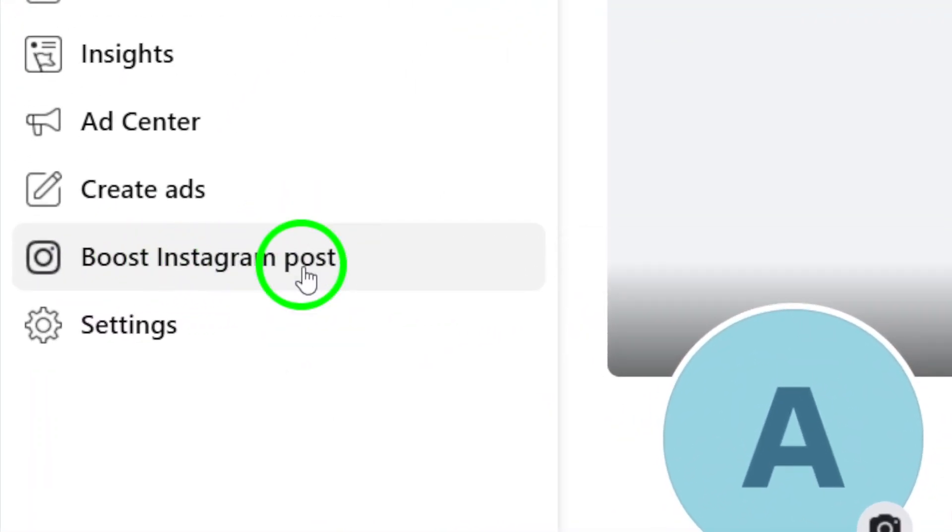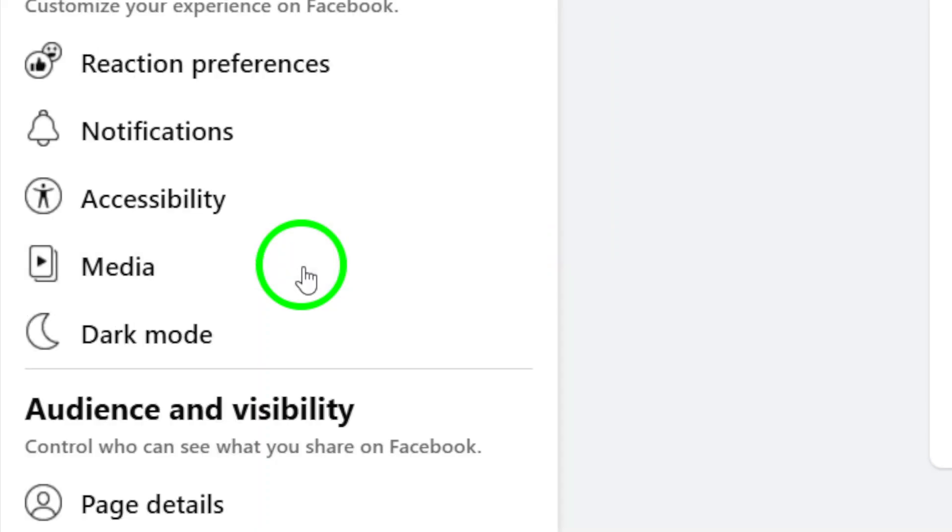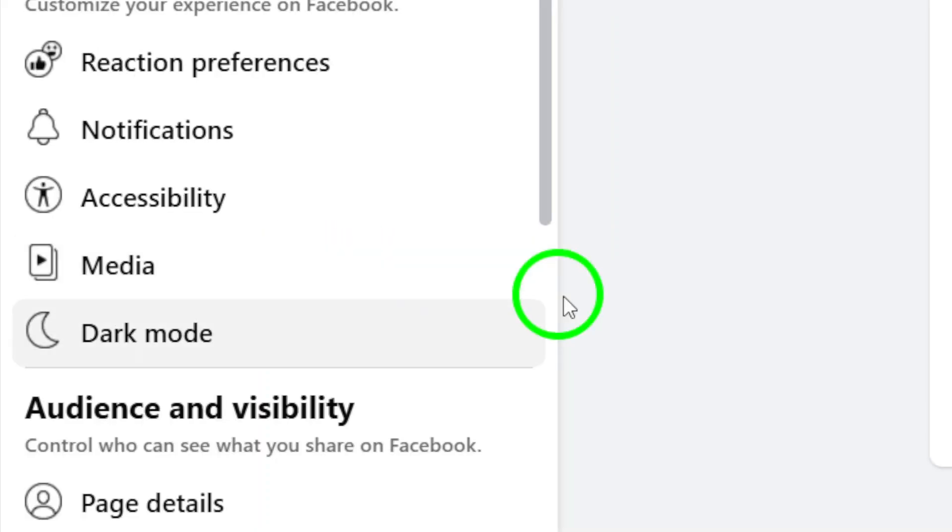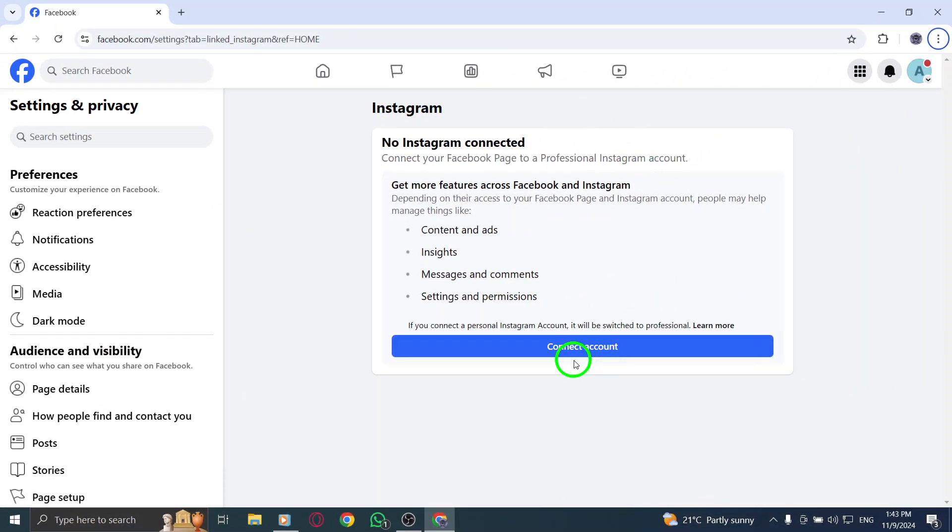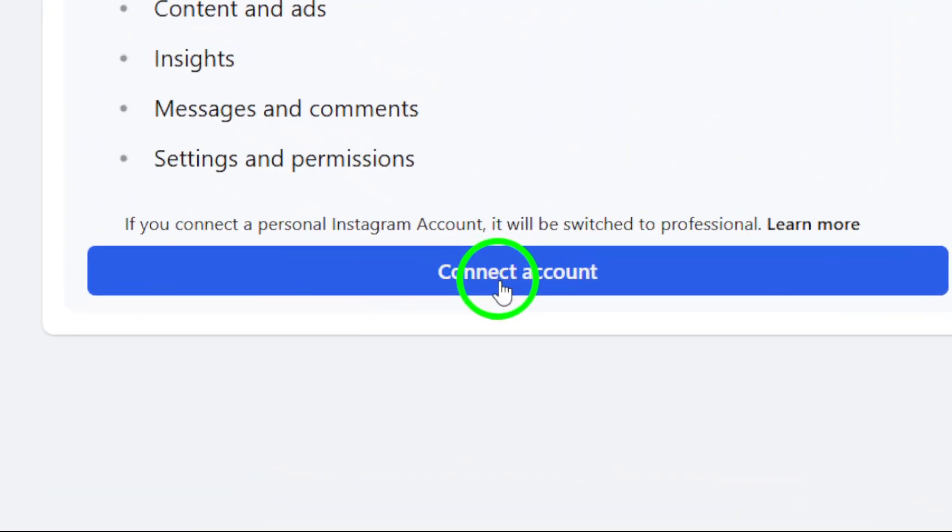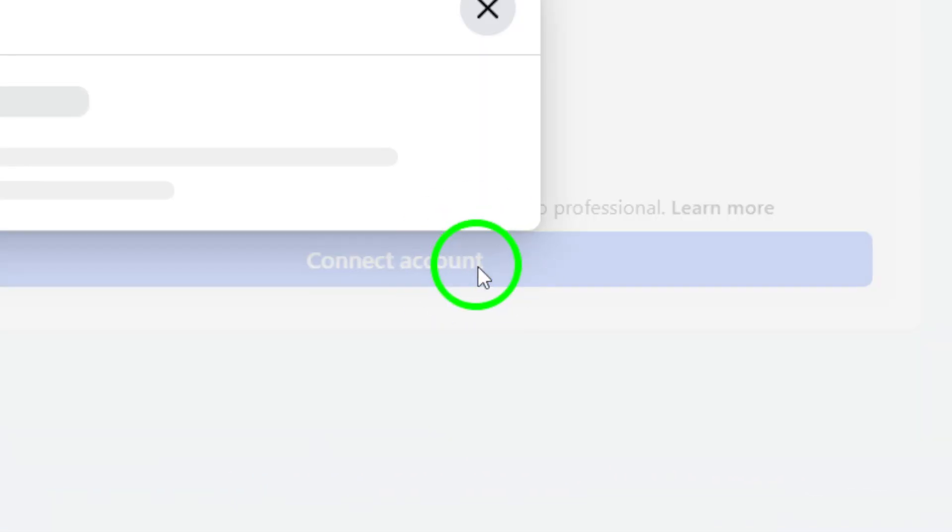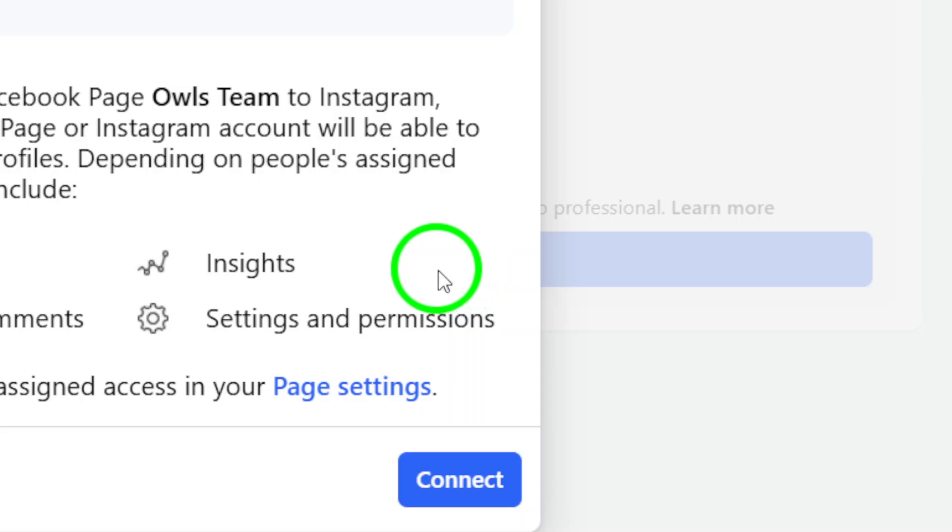Click on this, and you'll be prompted to enter your Instagram credentials, your username and password. Follow the prompts to link your Instagram account to your new Facebook page.